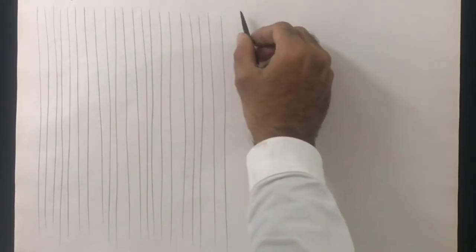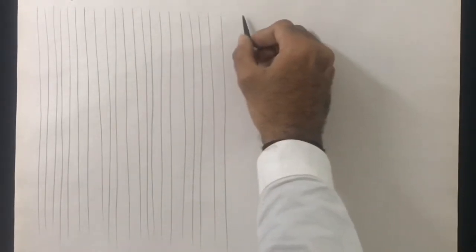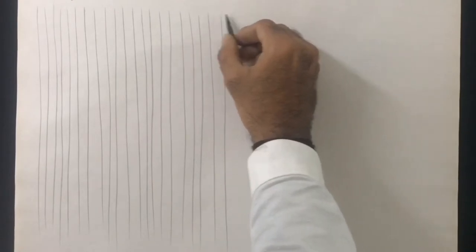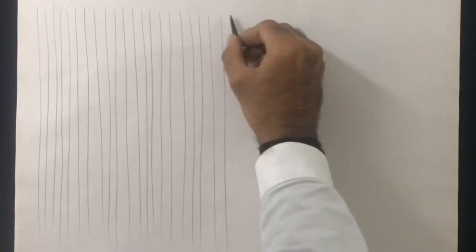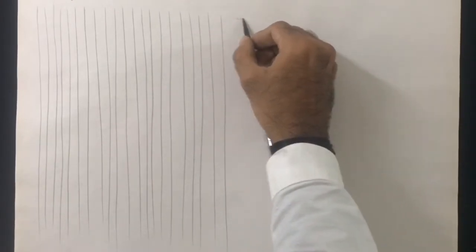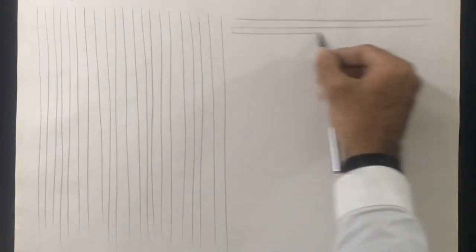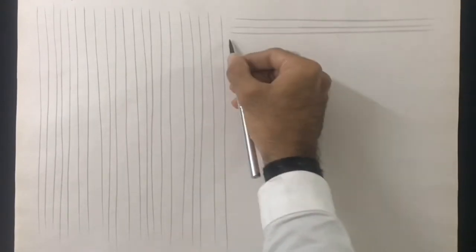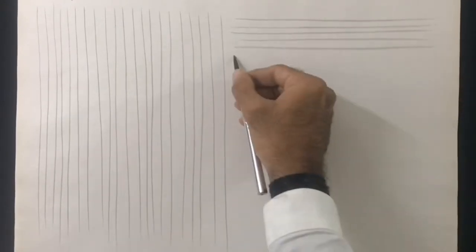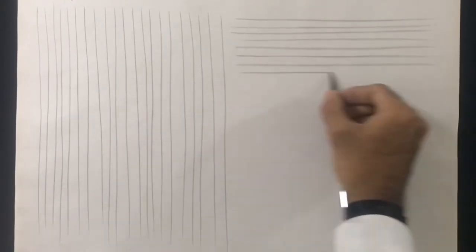Once you start feeling the rhythm, then slowly control the direction, speed and lightness or darkness of the stroke. Now I will draw horizontal lines from left to right. You may also switch direction and draw them from right to left as well. The more you practice them, the better you will draw.